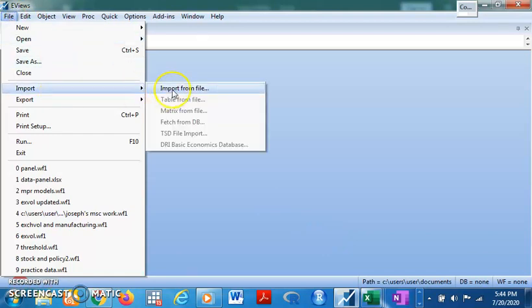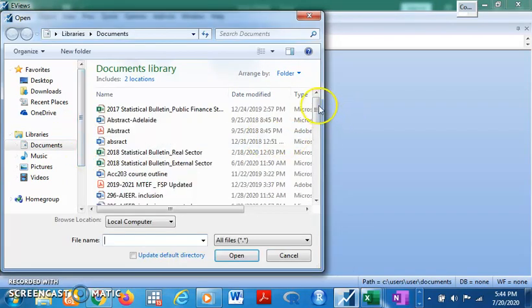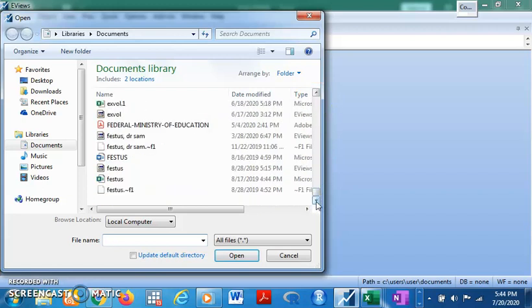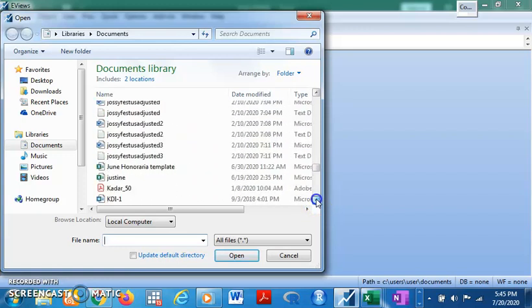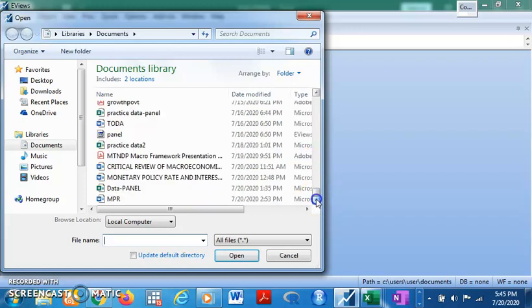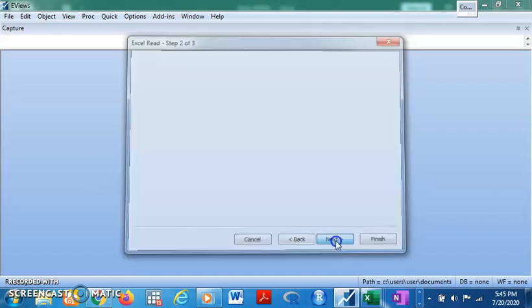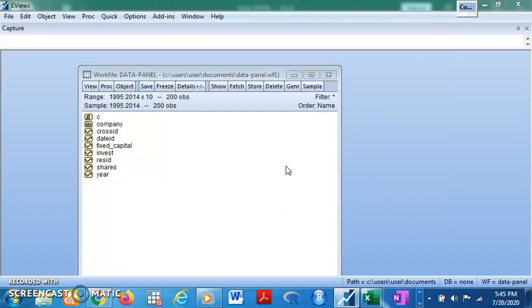Let's take the data into EViews. Come to File, Import, Import from File. I have it saved in the document library — scroll down to find the panel data file, double-click on it, and it gets imported. Click Next and Finish. Now you have the data ready for our analysis.